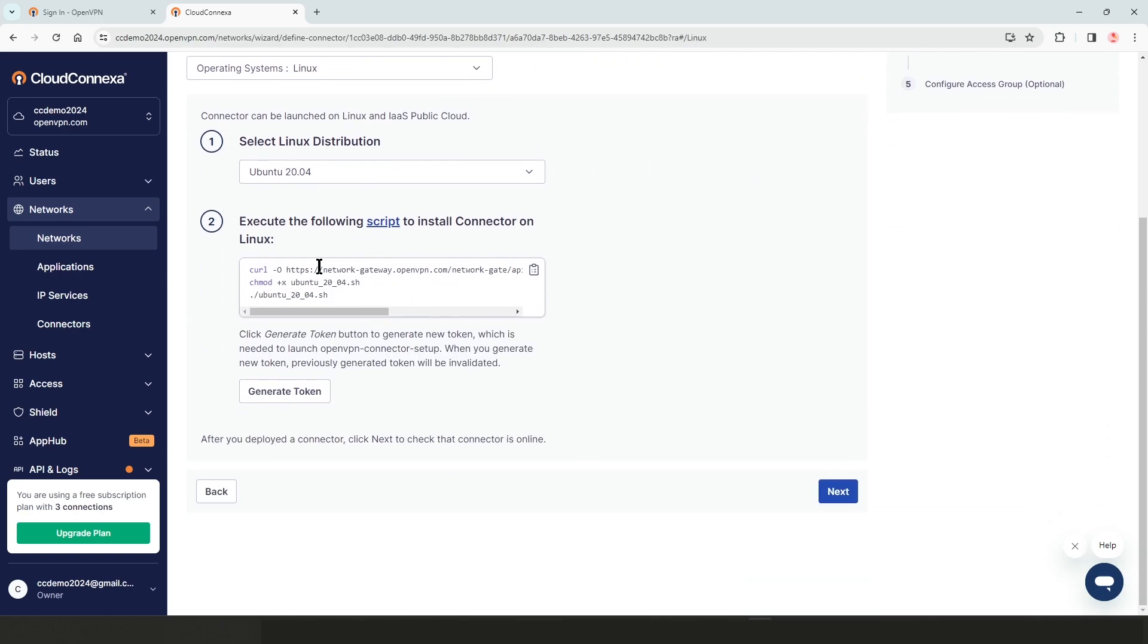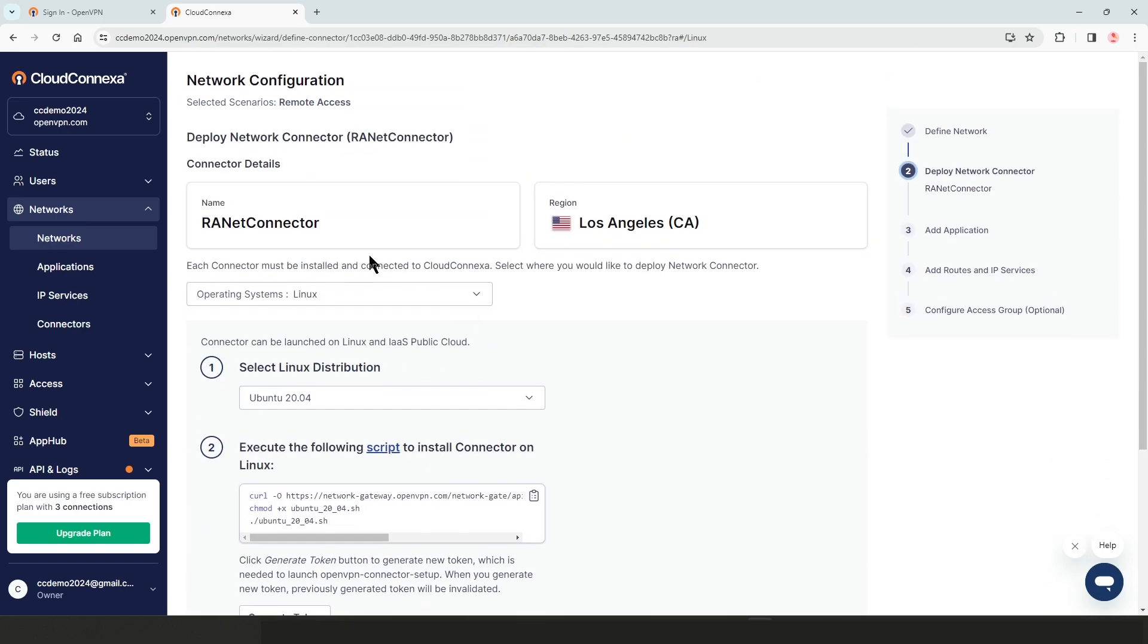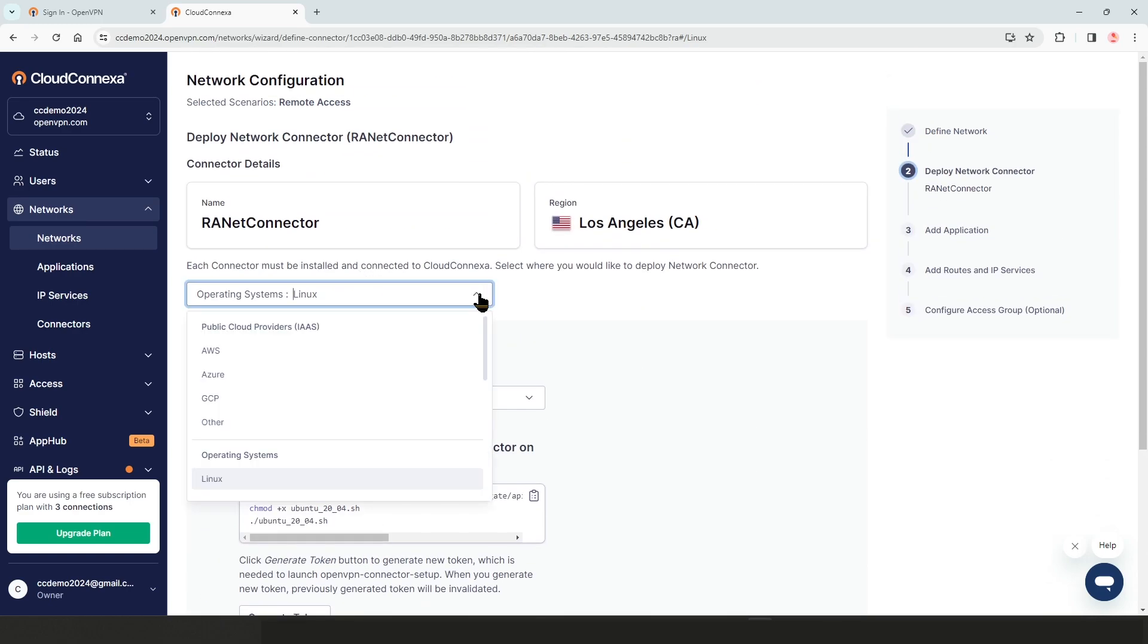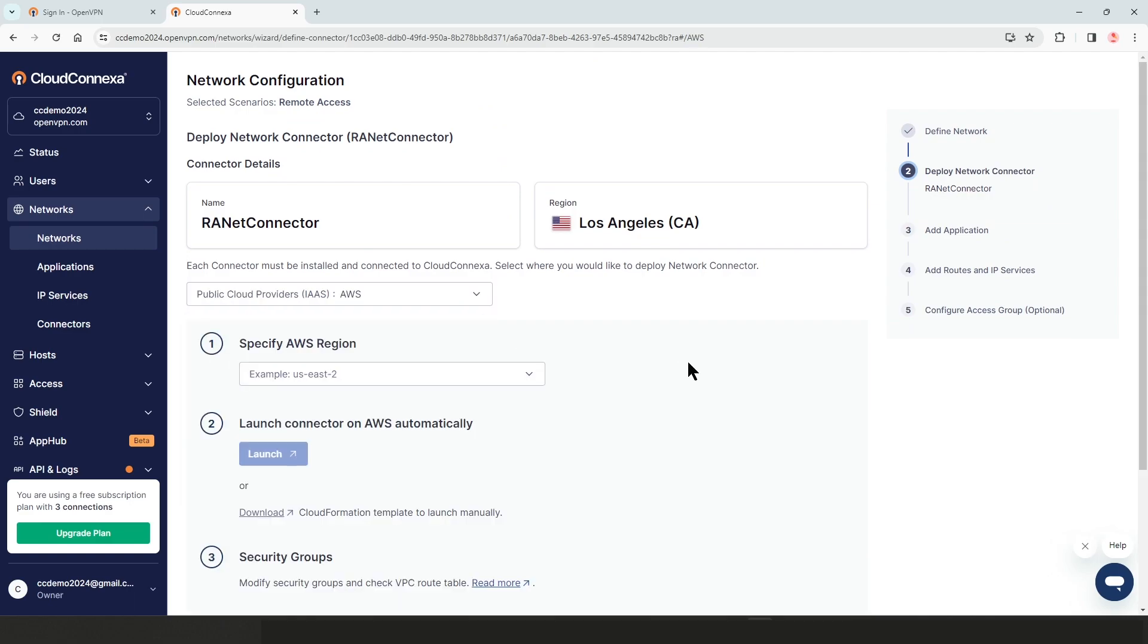For example, if I choose Ubuntu, you can see the commands or scripts that I need to run. If I choose Azure or AWS, you can see I have a launch button that I can select and install it automatically. So again, as I mentioned a minute ago, we're going to use AWS for the purpose of this video.